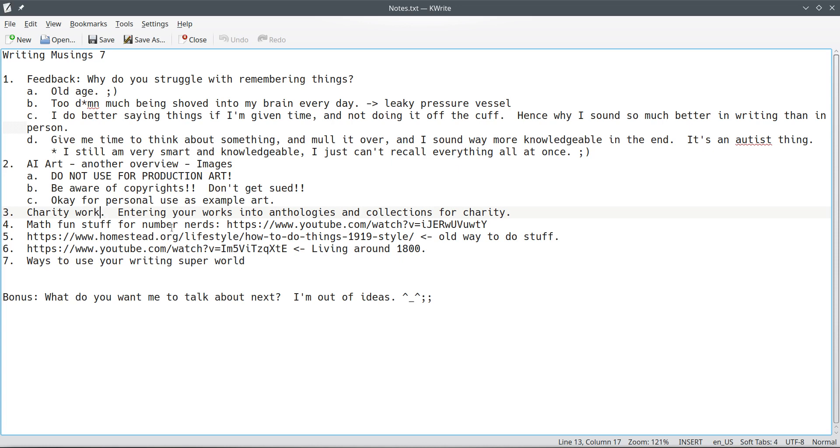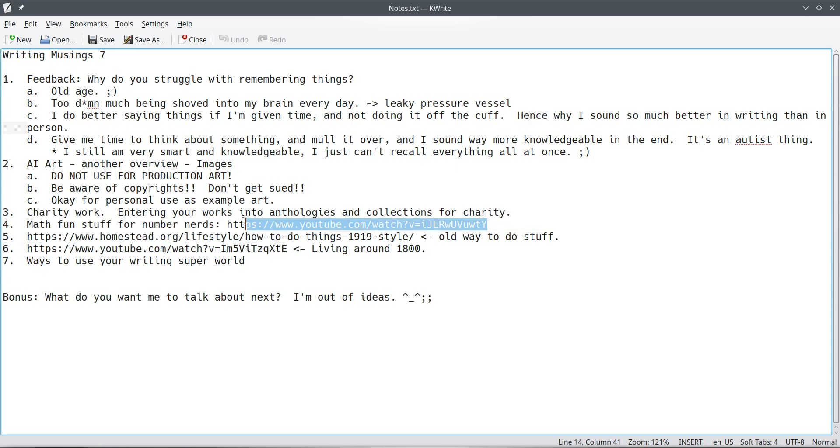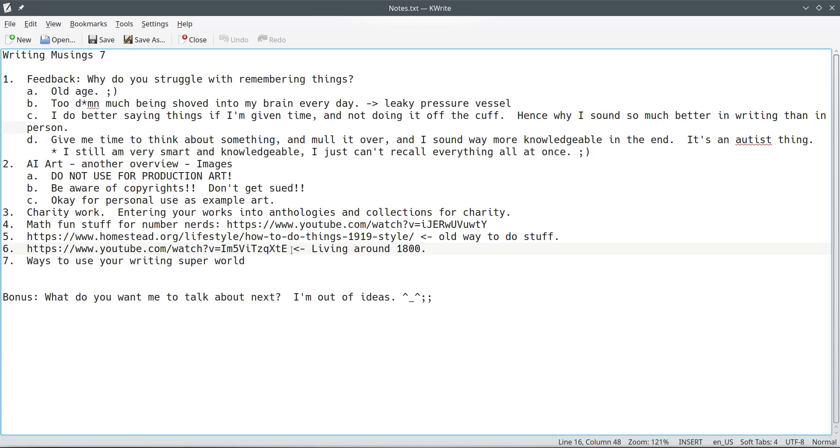So anyways, anyways, number four here, math fun for number nerds. I know some of you are number nerds. You're math nerds. You love this kind of stuff. This right here, I'm not going to show it to you because YouTube gets their panties in a bunch. So I'll just give you the URL. But anyways, this, this one's really cool. I looked at part of it and there's a lot of heavy math in it, but if you're big into math, this one's a fun one.